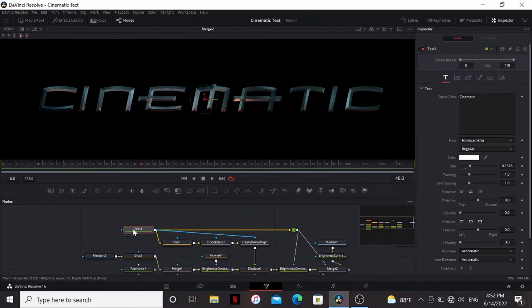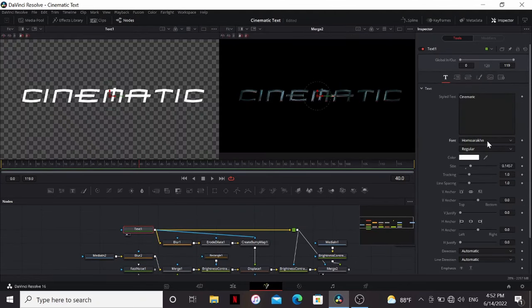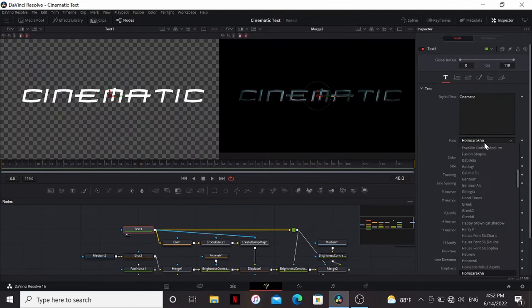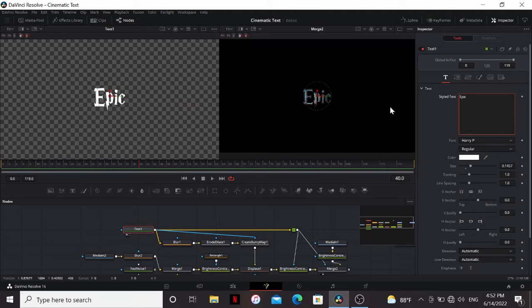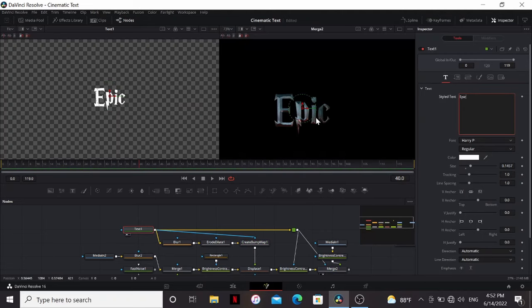Now, the really nice thing about this technique is that it's procedural. So if we change anything in our text, like the font or the text, it'll update that in the bevel.